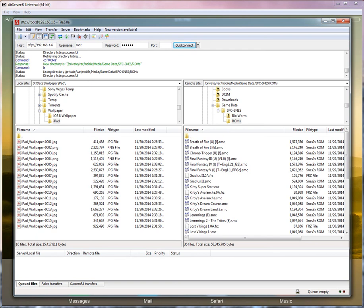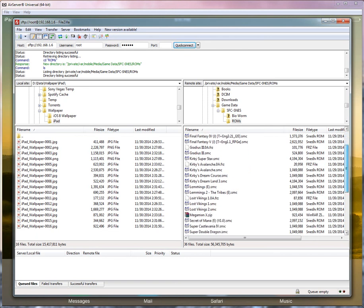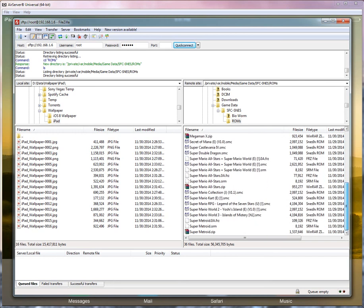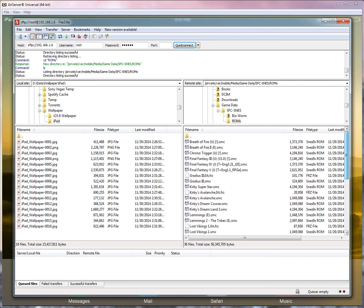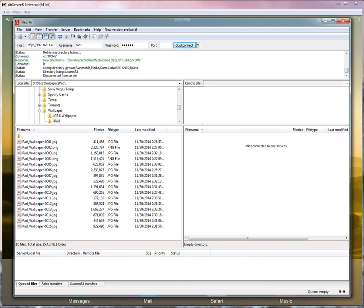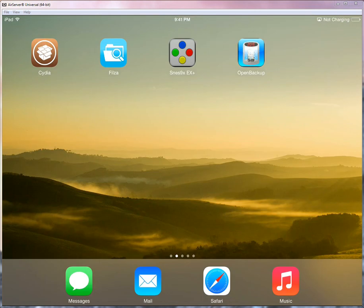I basically just loaded them onto here using OpenSSH and my FTP client wirelessly from my computer into my iPad. It works really well. Once you're done with what you need to do, just simply disconnect and you're back to normal.